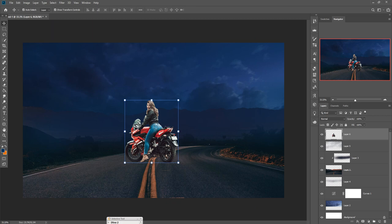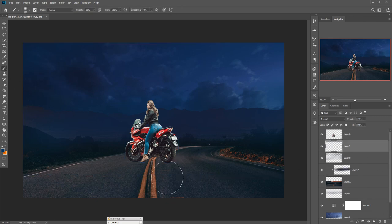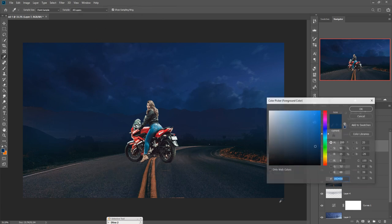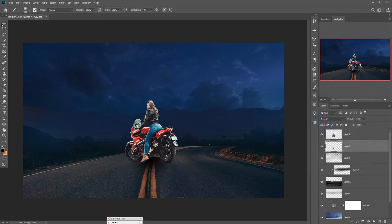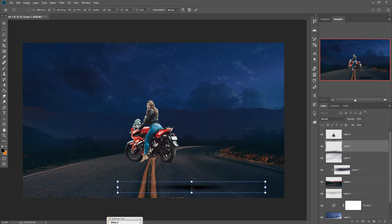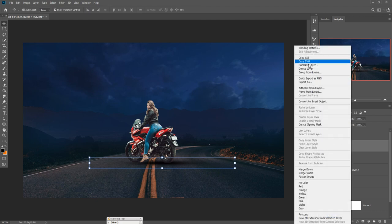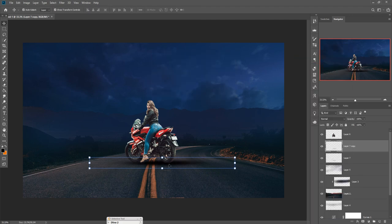To make it look realistic we just add some shadow. Take a new blank layer, go to Brush, make opacity 100%, make the color black, and apply this brush. Then duplicate this one and place it in that portion.